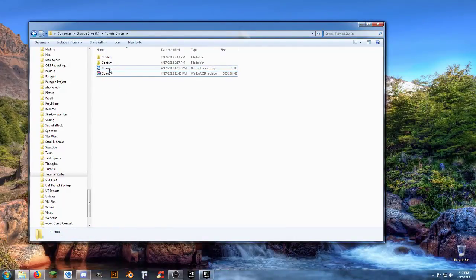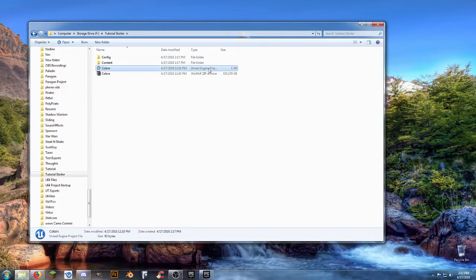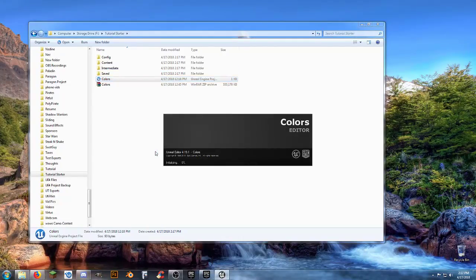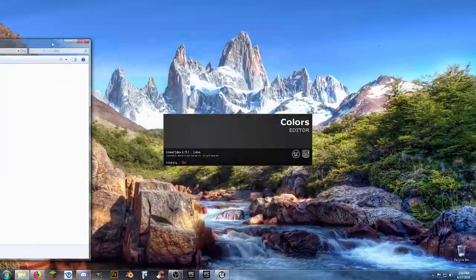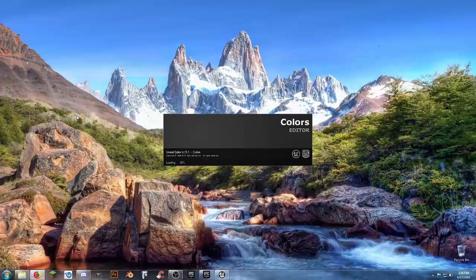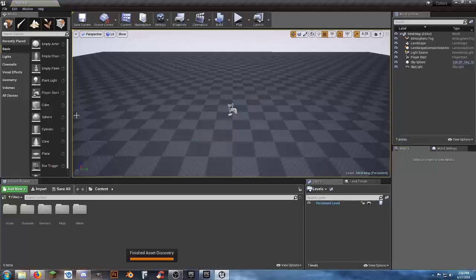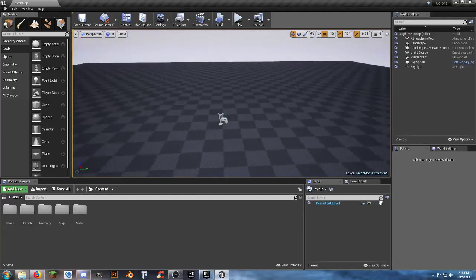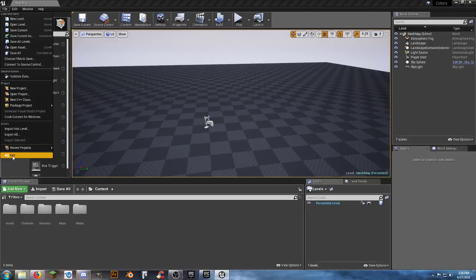From there, double-click on the blue Unreal Engine project file. That's going to open up everything we need. Once it's open, go ahead and hit File and Exit.